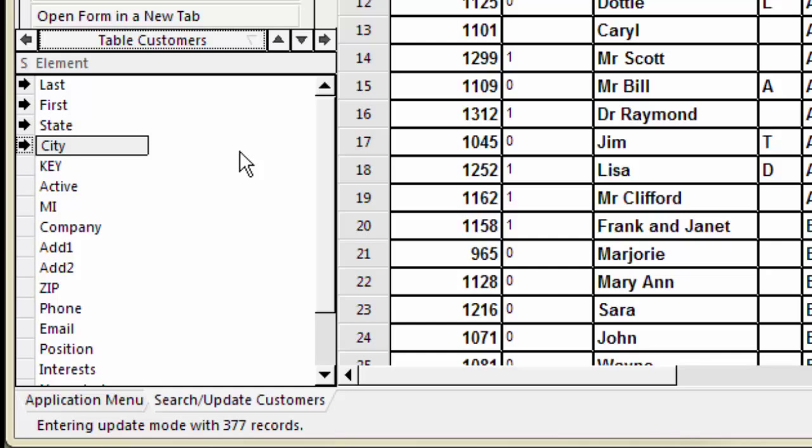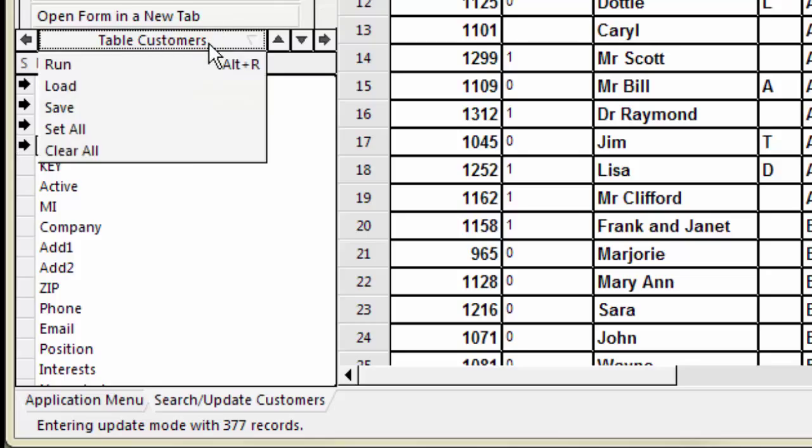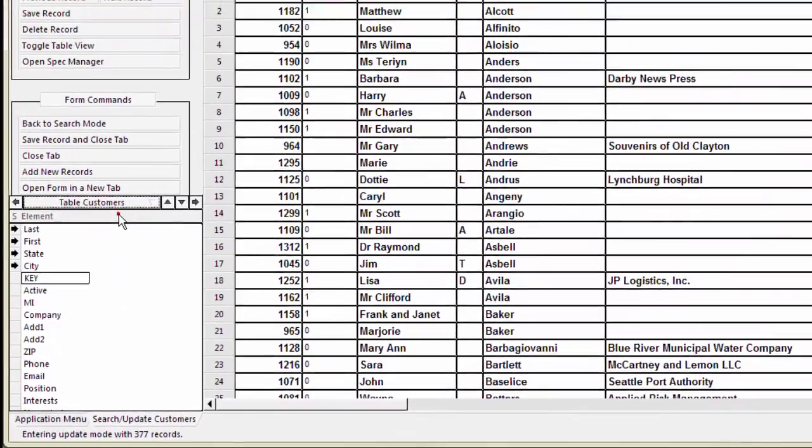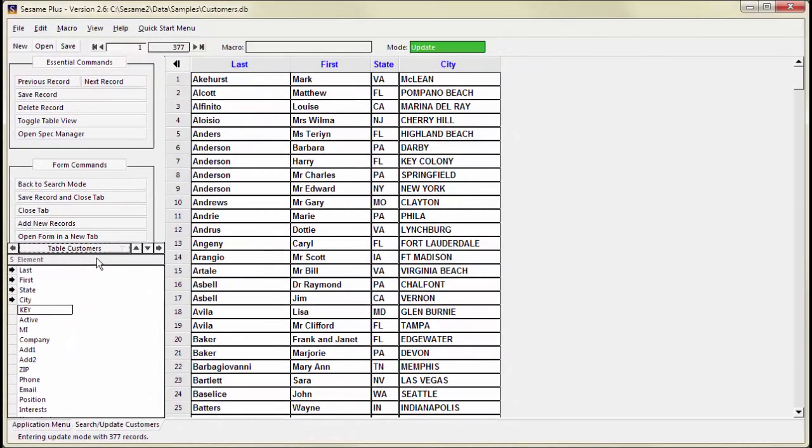Once you have selected your fields, run the spec by left-clicking on the action bar and choosing Run. TableView will display only your selected columns in the order they appear in the spec.